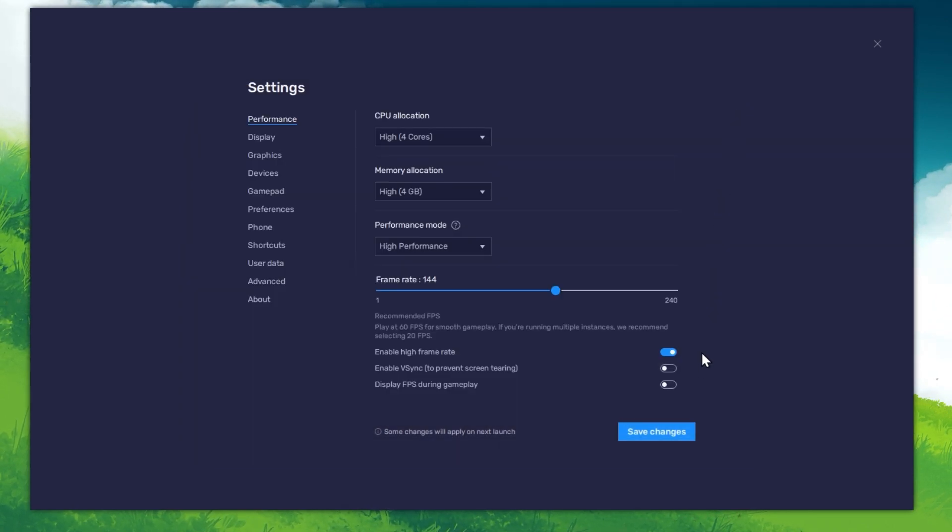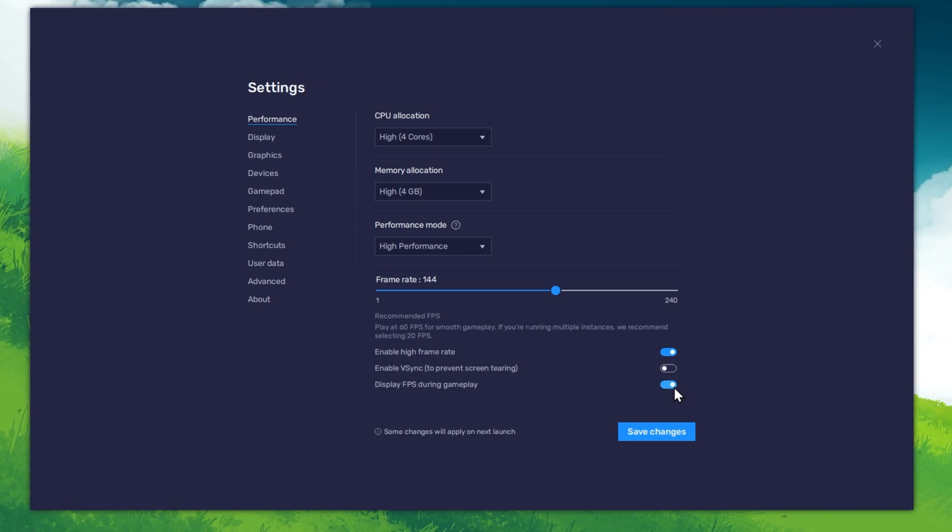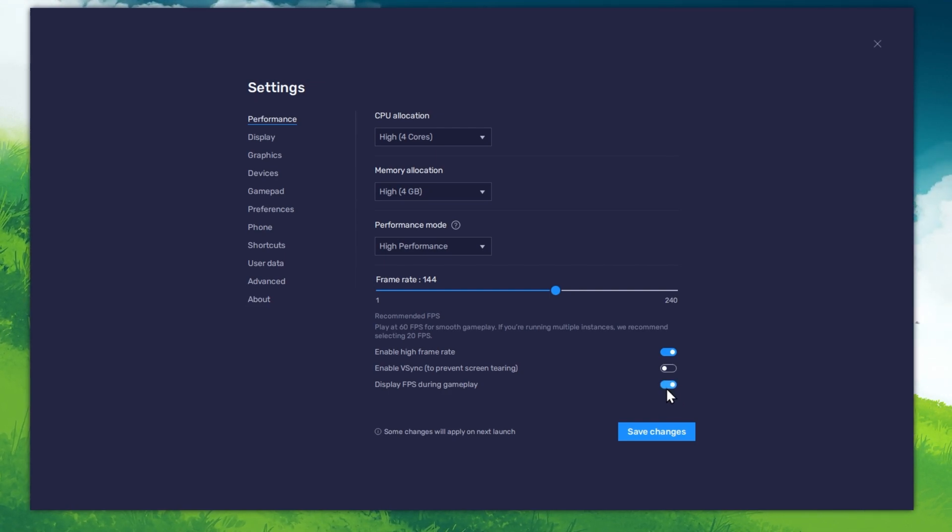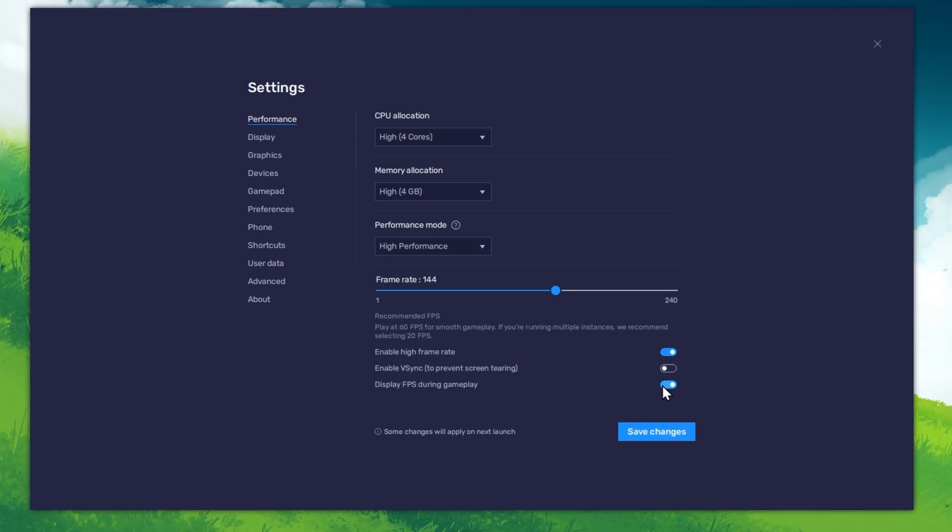Also, if you want to troubleshoot performance issues, then make sure to enable the FPS counter option.